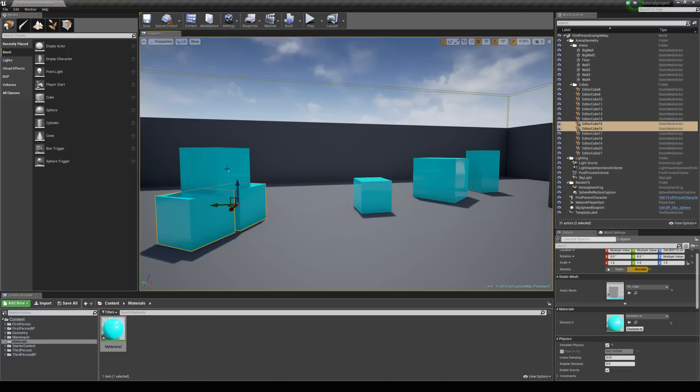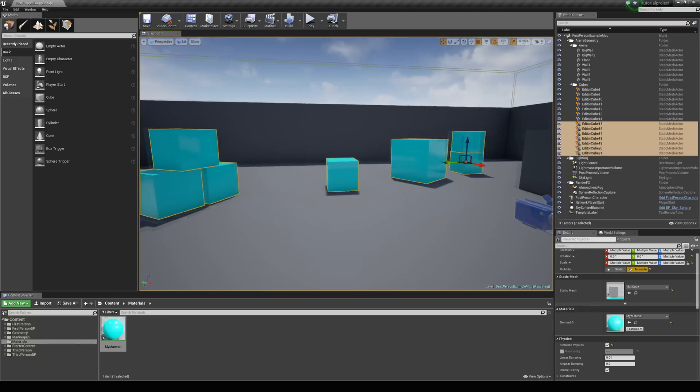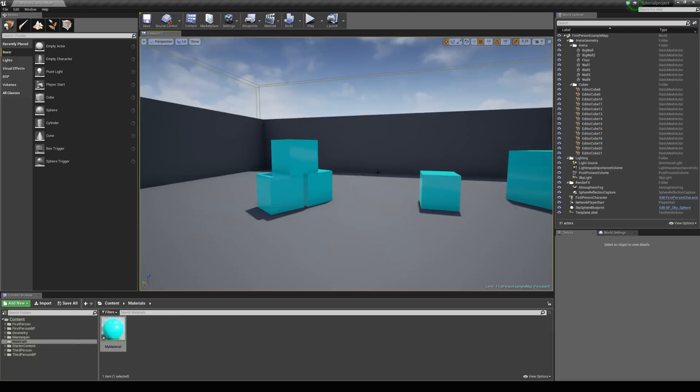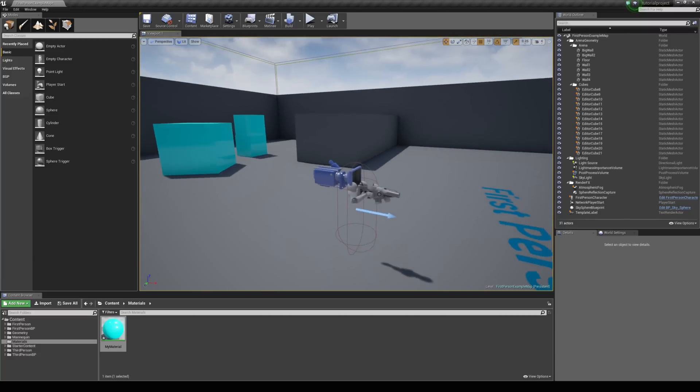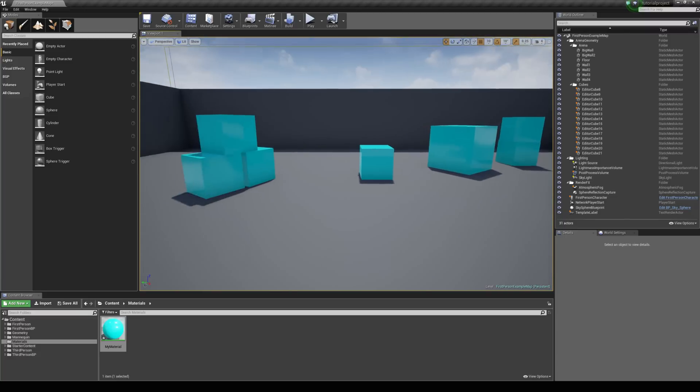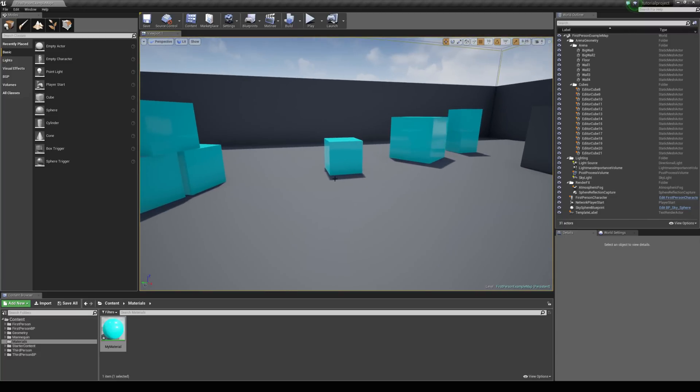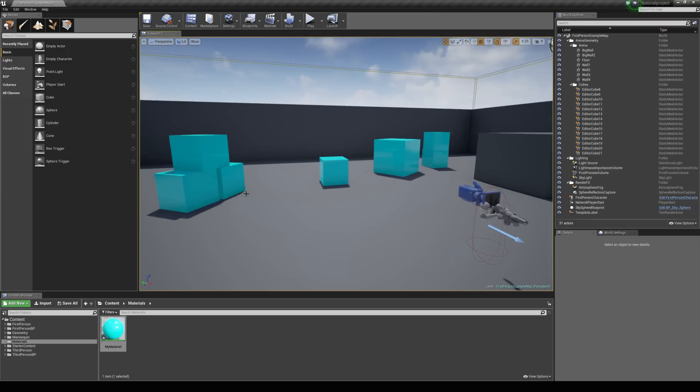Now, usually we would have to select all of these and then go into the level blueprint and create a dynamic material instance for them. You might want to do this for like a hundred objects and it could just get too much, it's just going to take too long. So, we need a quick way of doing it. And that's exactly what a material parameter collection can be used for.